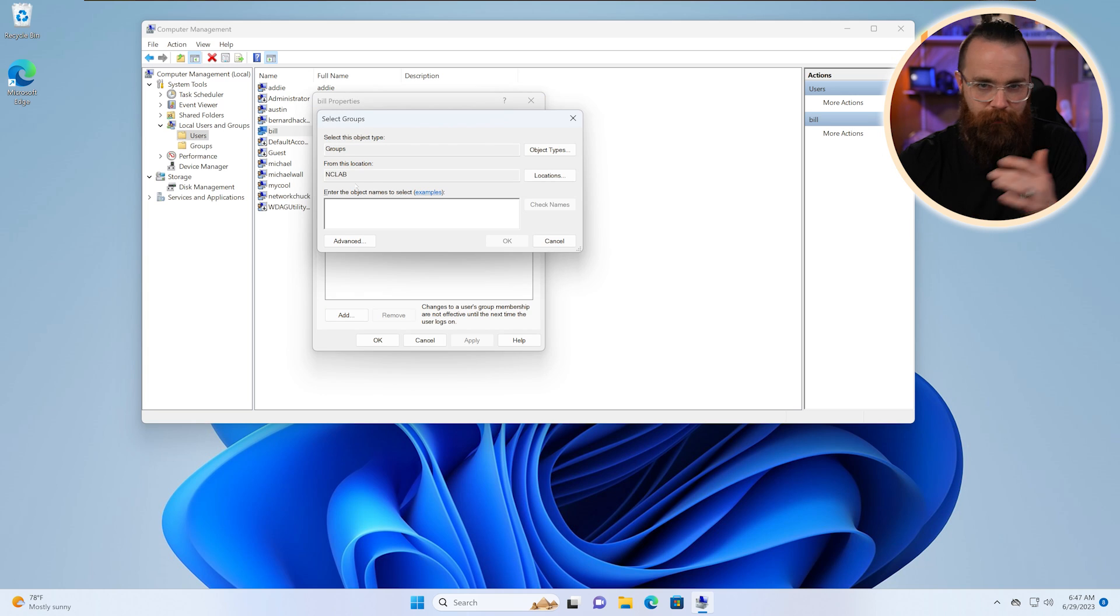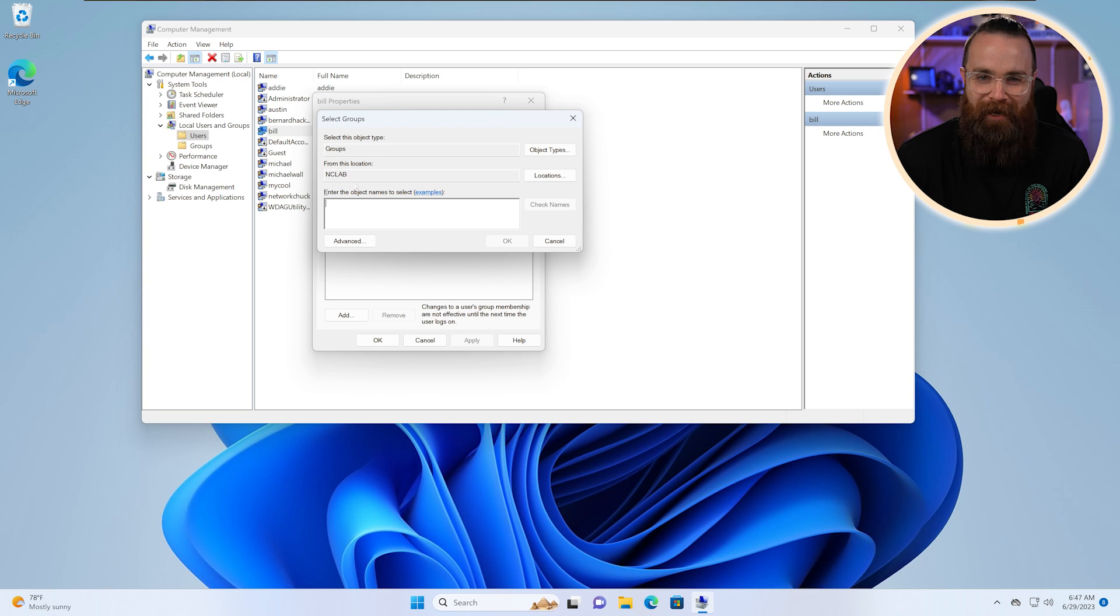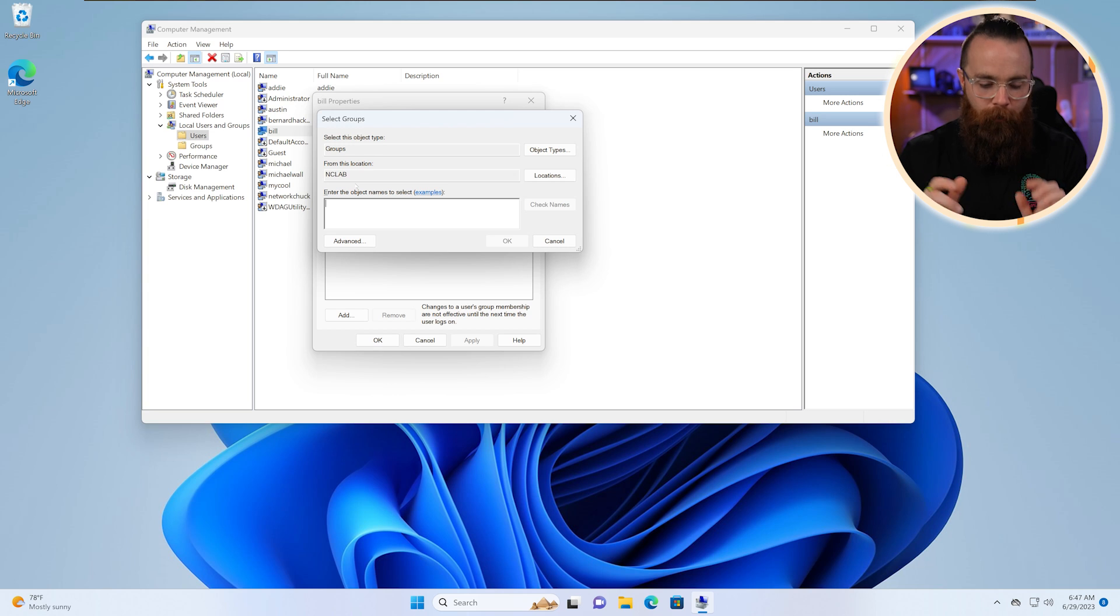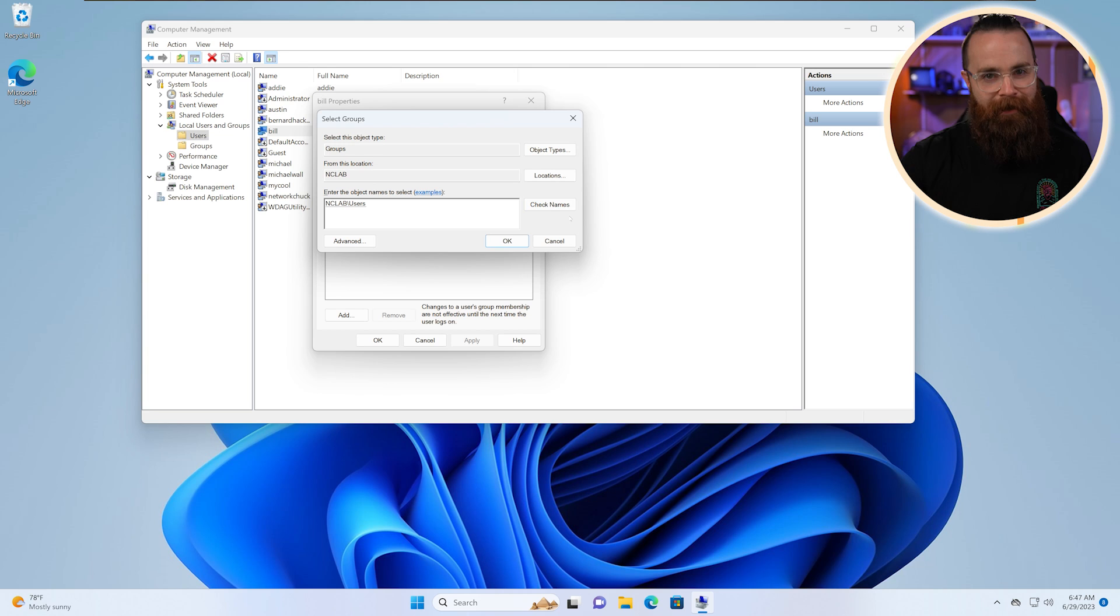Now notice Windows kind of does this thing where they're like, guess what it kind of feels like. So I'm like, I know I want it to be Users. I guessed it. Did I get it right? Click on Check Names. I got it right.